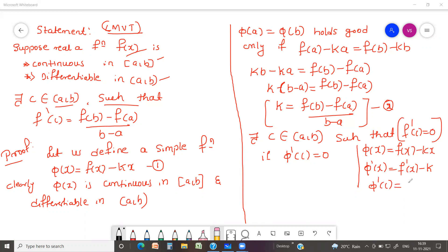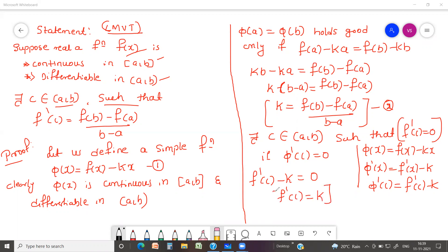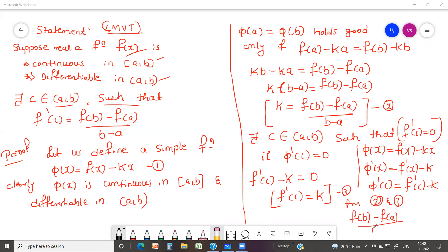Replacing x by c, we get φ'(c) = f'(c) - k. Since φ'(c) = 0, we have f'(c) - k = 0, so f'(c) = k — call this equation three. From equations two and three, substituting the value of k into equation three: f'(c) = [f(b) - f(a)] / (b - a). This completes the proof of Lagrangian's Mean Value Theorem.